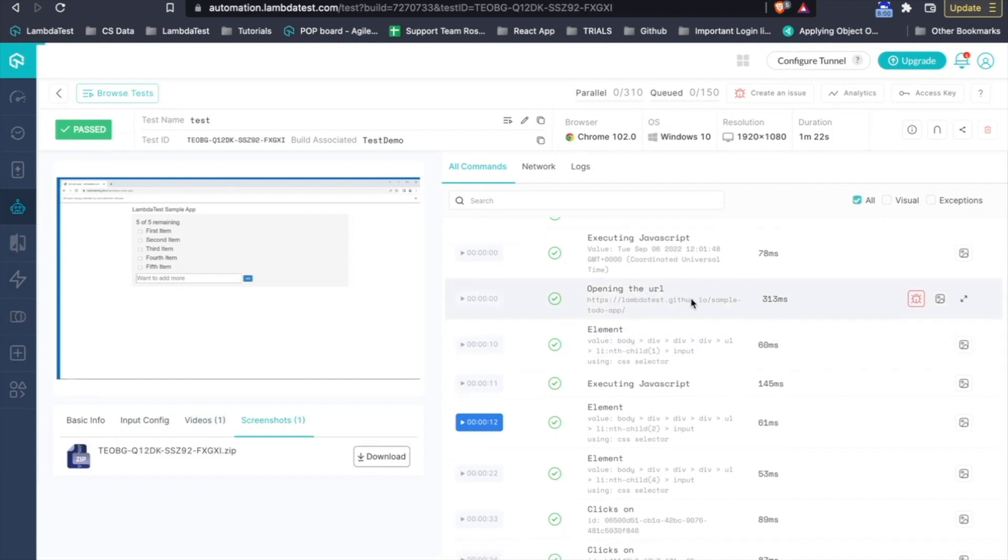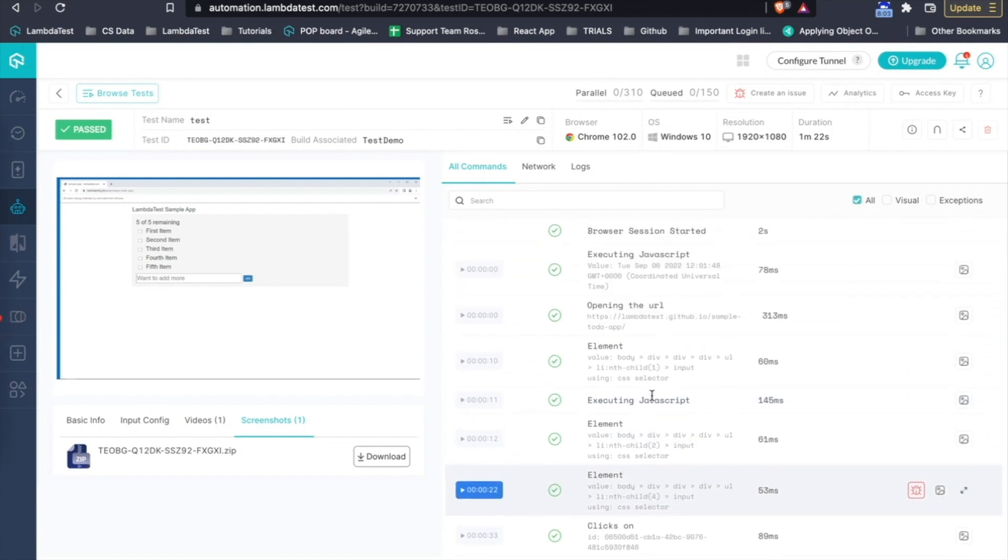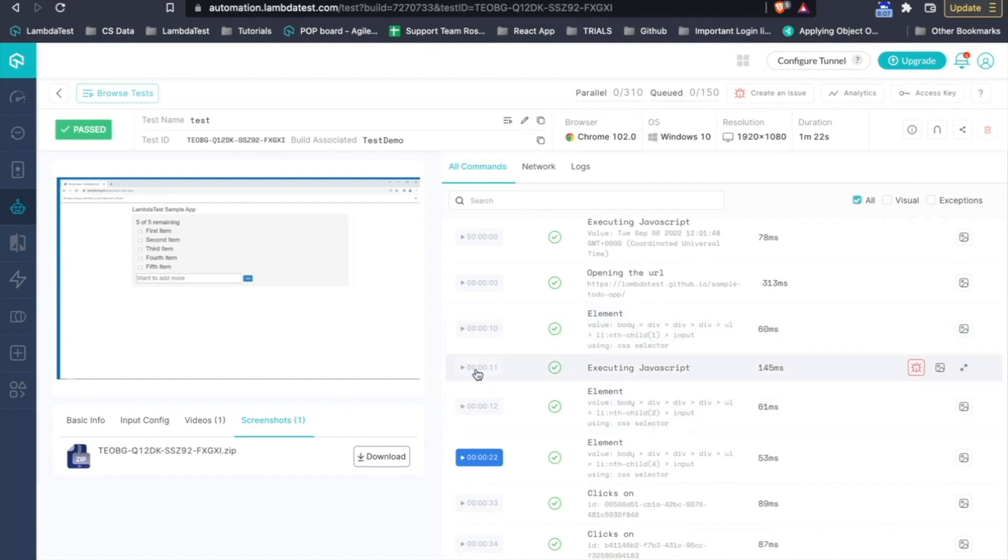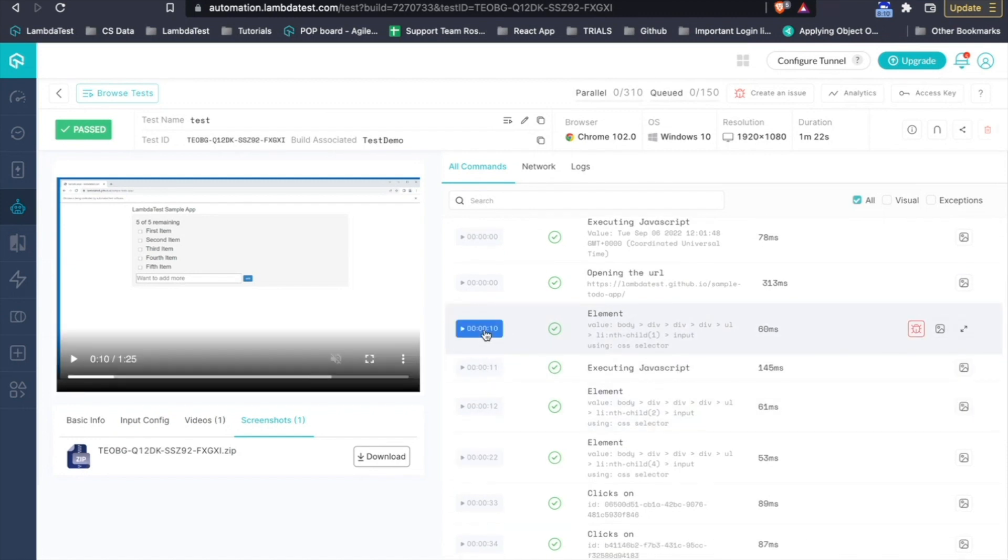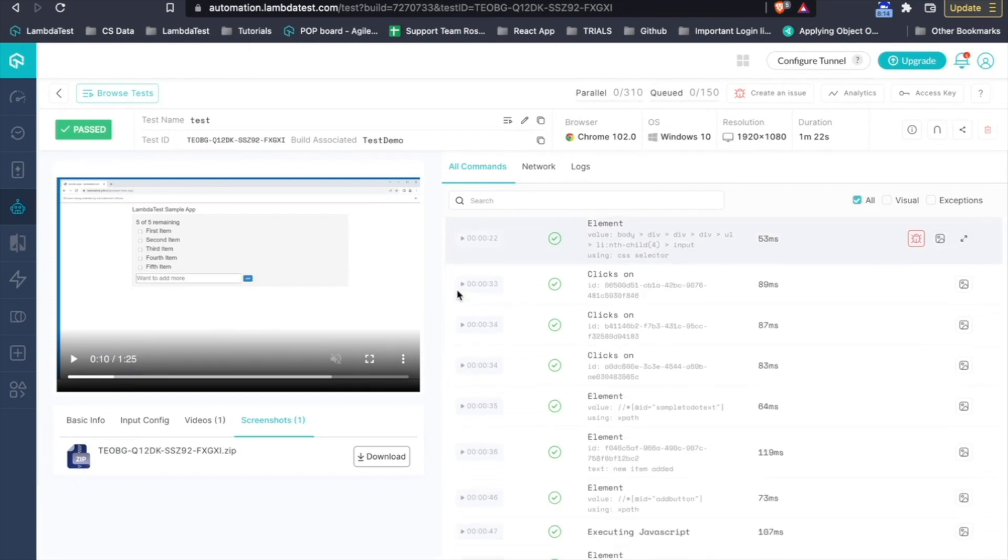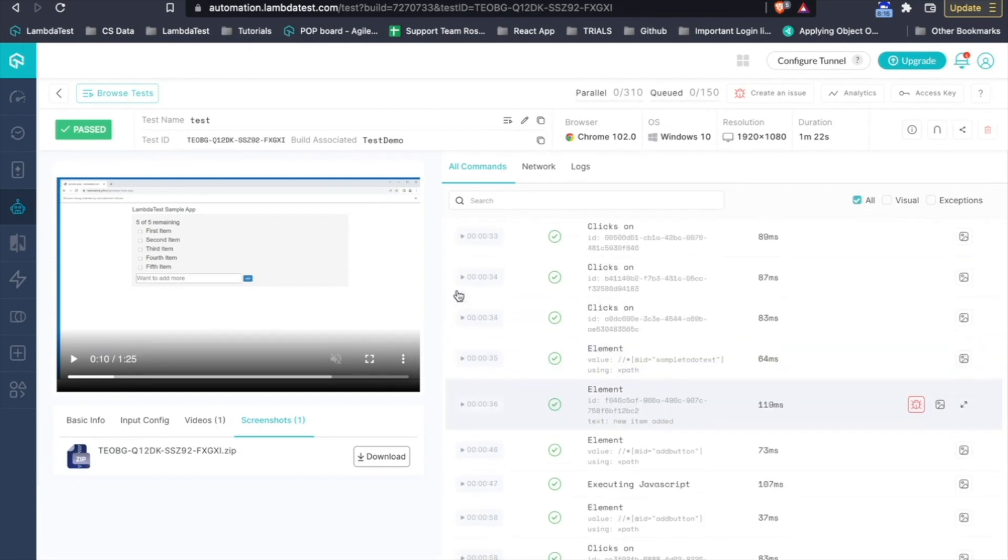The video gives you the complete video and the screenshots. Then, you have the command logs here. So, the command logs are basically synced with the video. If you are particularly debugging and there is an error on a particular command, you can directly click on that command. The video automatically aligns to that particular moment and it is synced with the video.